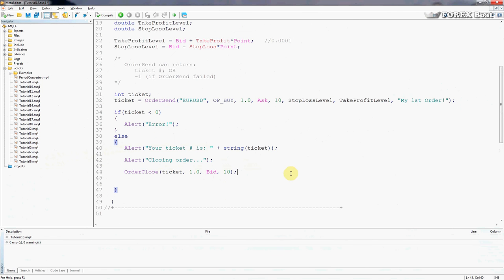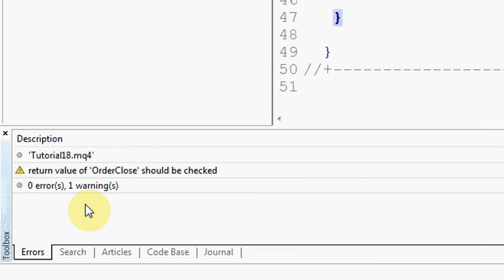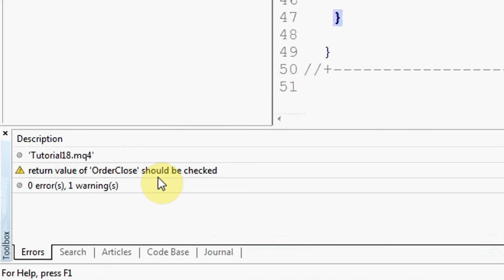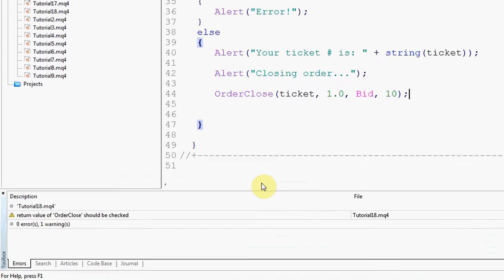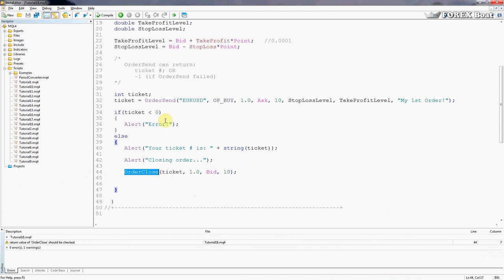That basically reflects that it doesn't have take profits and stop losses and doesn't take a comment. It still has four parameters which is quite a lot but just does look a bit smaller. So that's that, we'll compile that. As you can see, we're getting a warning again saying that the return value of OrderClose should be checked. So let's go ahead and look at that because that's prompting us to create a fail-safe mechanism just like we did for OrderSend over here.